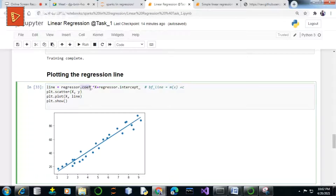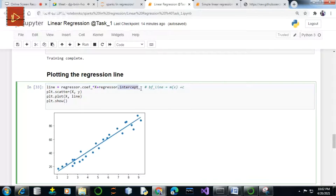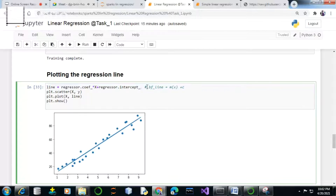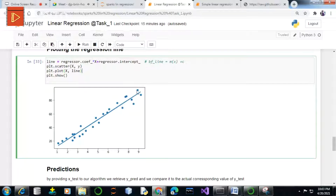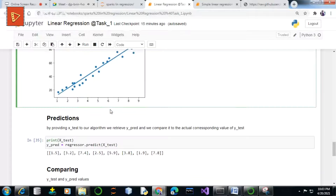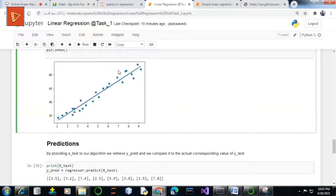The dot coef_ method will retrieve the m value — the slope — and the intercept_ attribute will retrieve c, that is the y-intercept for your best fit line, by calculating the least sum of squared errors. Now once our regression model has been plotted on this feature space, we can make predictions using this model on our testing dataset.